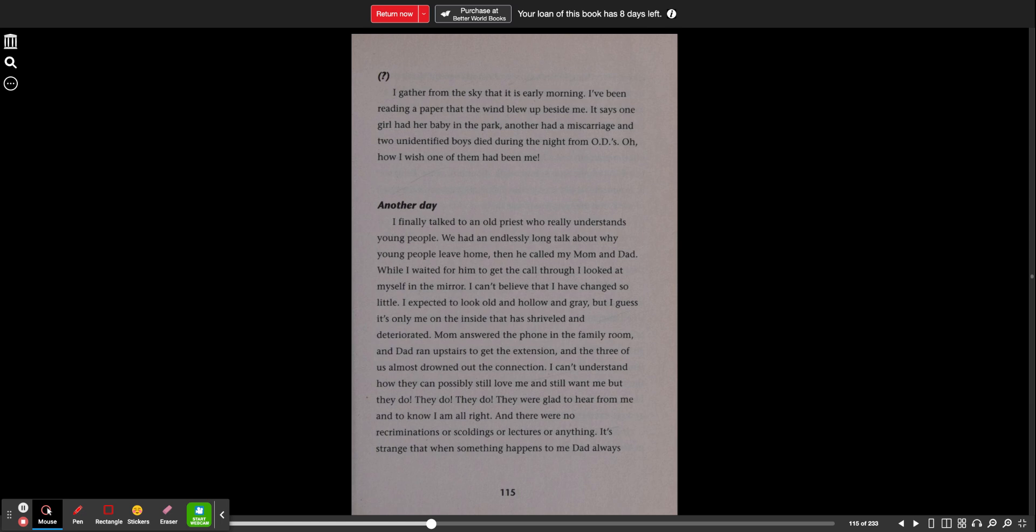Another day. I finally talked to an old priest who really understands young people. We had an endlessly long talk about why young people leave home. Then he called my mom and dad. While I waited for him to get the call through, I looked at myself in the mirror.